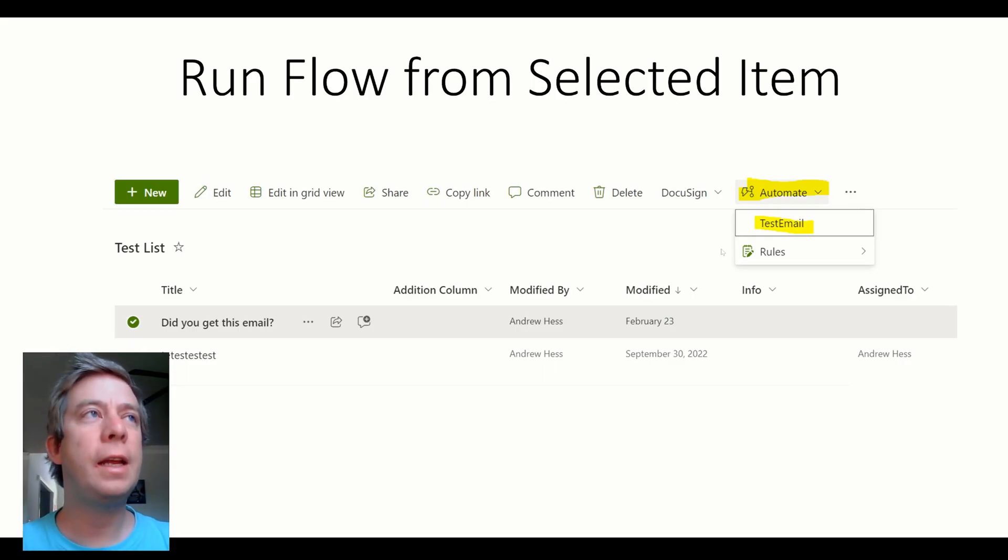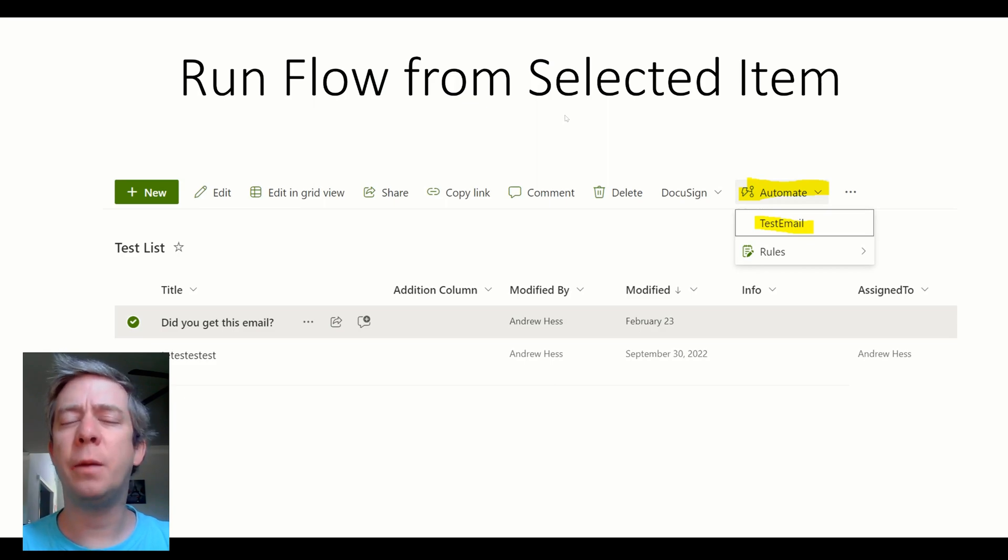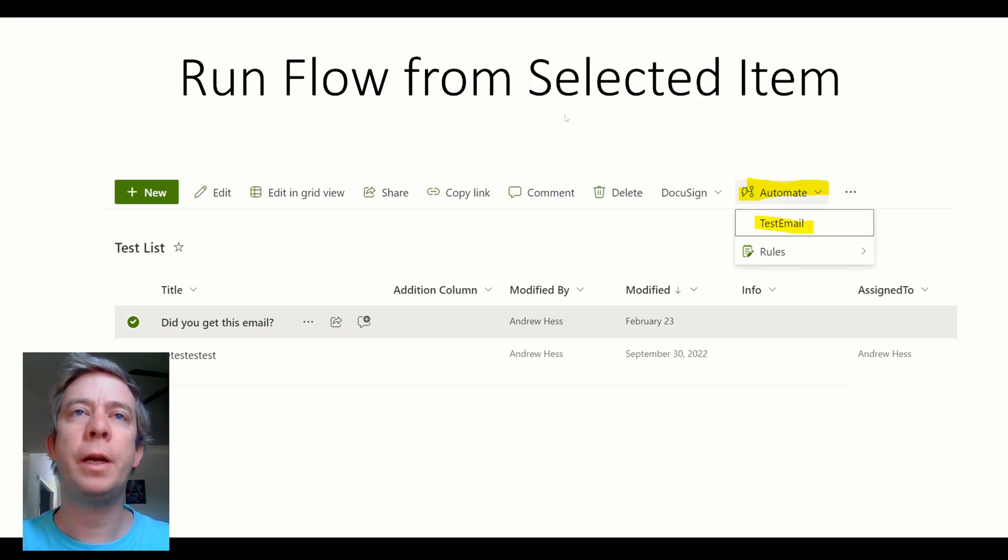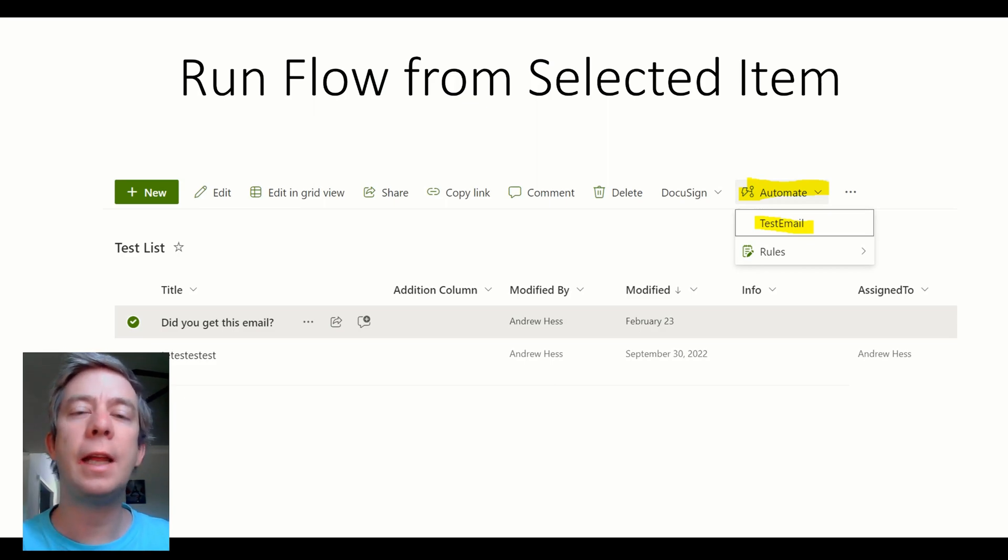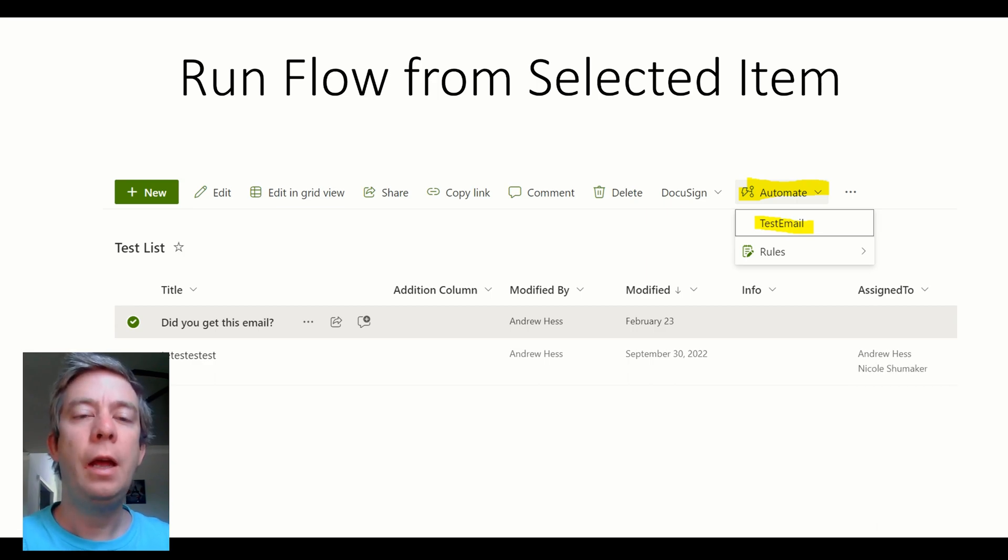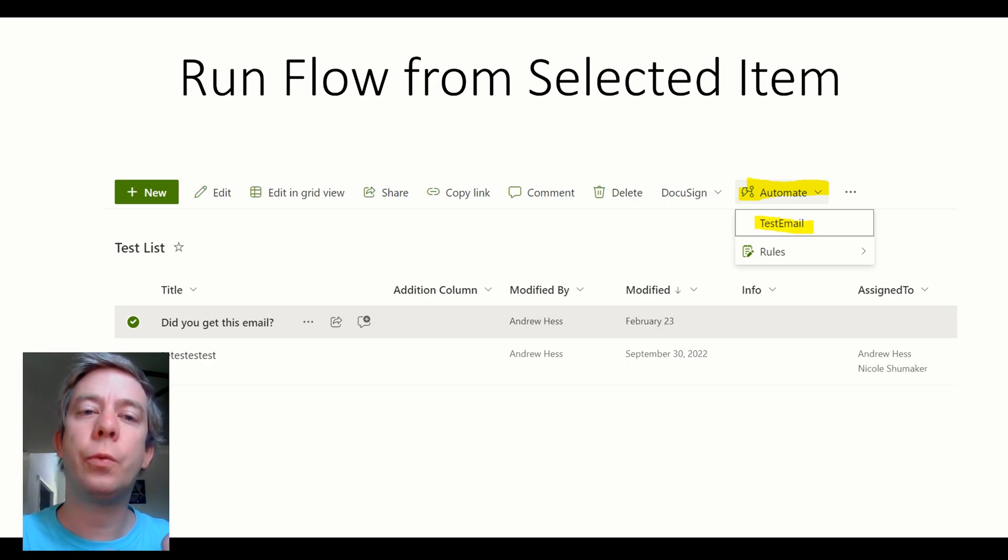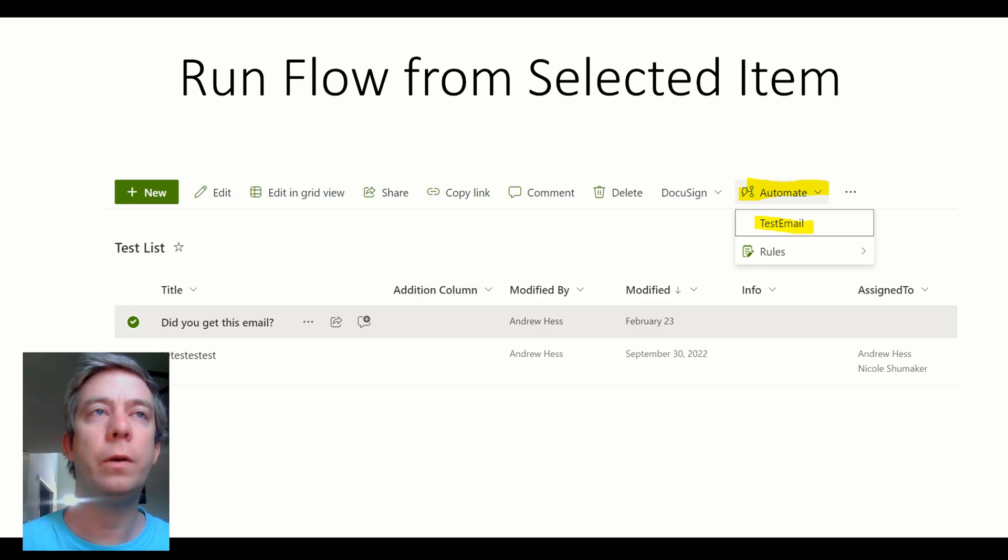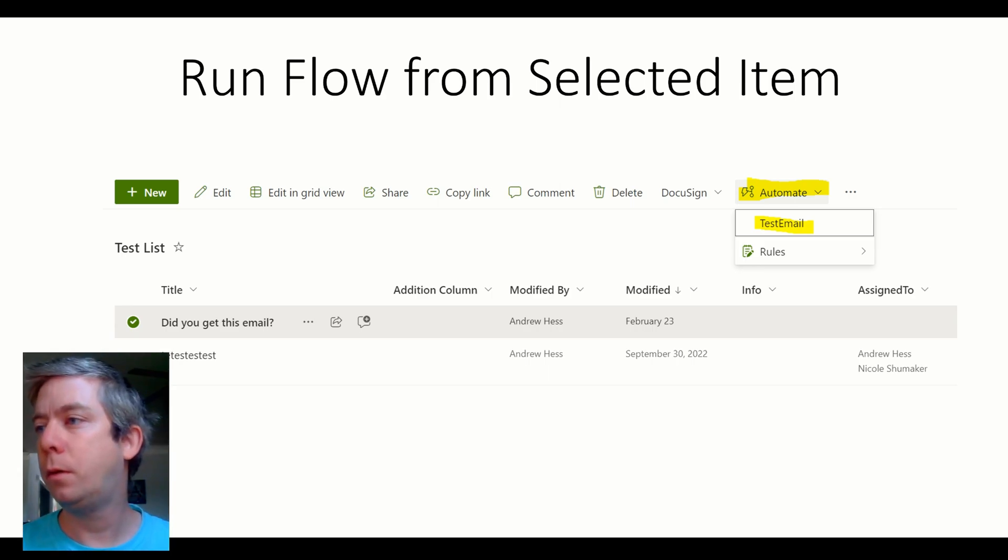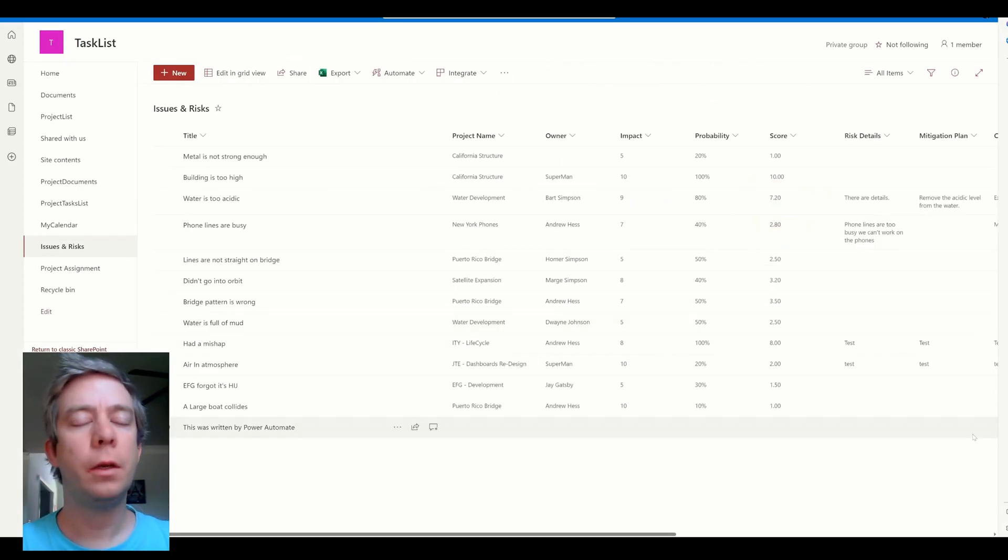All right. So next I have run flow from a selected item. I didn't have a video on this before, but let me show you this. You can select an item in SharePoint and then manually click on it to run a Power Automate flow.